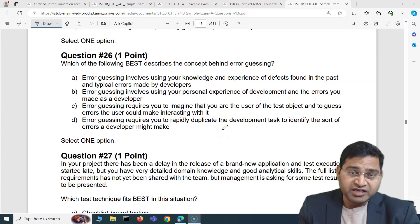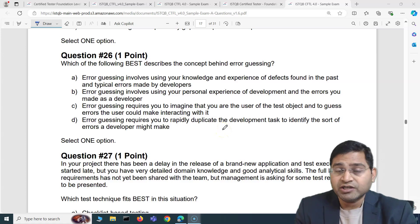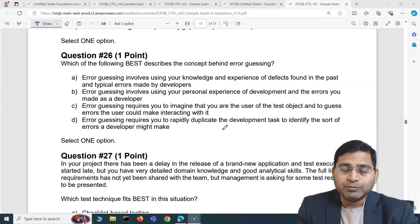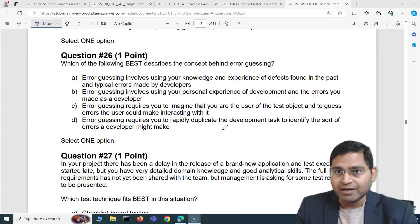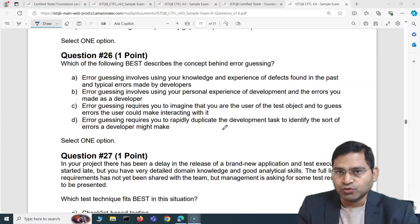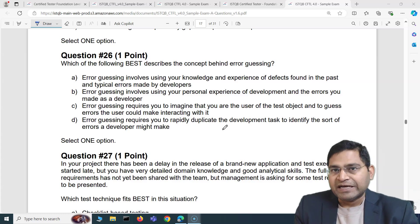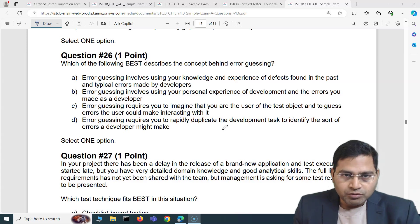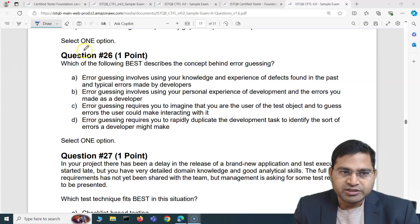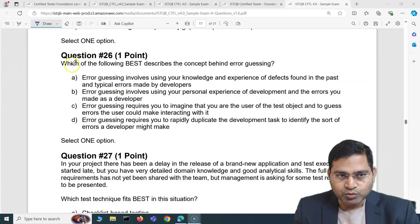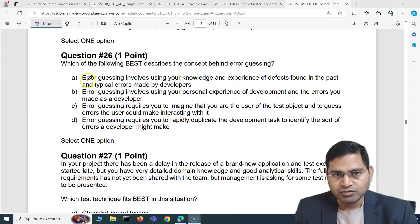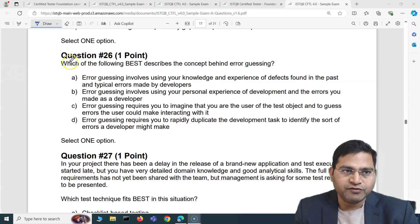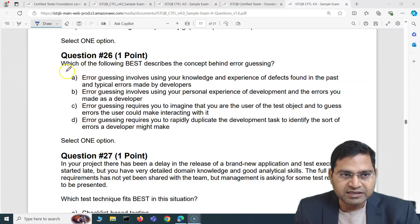Hey everyone, welcome back. In this ISTQB foundation question and answer video, I'm going to cover another five exam questions along with explanations and how you can go ahead and choose the right answers by analyzing the exam questions. We have already covered 25 questions, so I'll be covering from question 26 to 30 in this particular video. Let's go and see what the questions are.